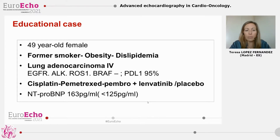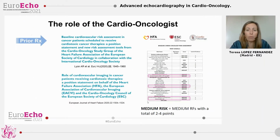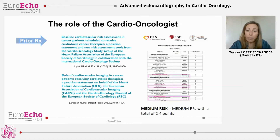This is a 49-year-old female, former smoker with a past history of dyslipidemia and obesity. She has a diagnosis of lung adenocarcinoma and treatment with Cisplatin, Pemetrexed, Pembrolizumab, and Lenvatinib was planned because she was included in a double-blind clinical trial. Her baseline clinical assessment was normal except for an increase in NT-proBNP, so the patient was referred to our Cardio-Oncology Unit. Following ESC position paper guidelines on baseline cardiovascular risk assessment and cardiac imaging during cancer treatment, we stratified the risk of cardiovascular toxicity. Because of her previous cardiovascular risk factors and the need for multiple cancer treatments, the risk of suffering cardiovascular toxicity is at least moderate.